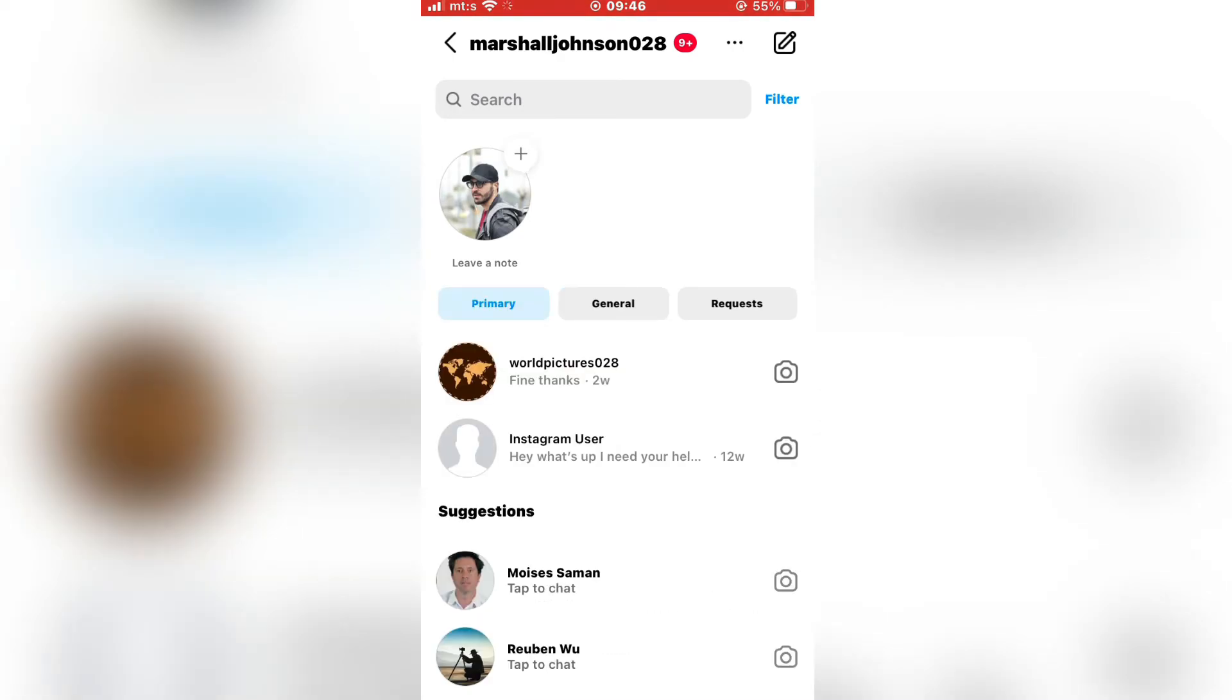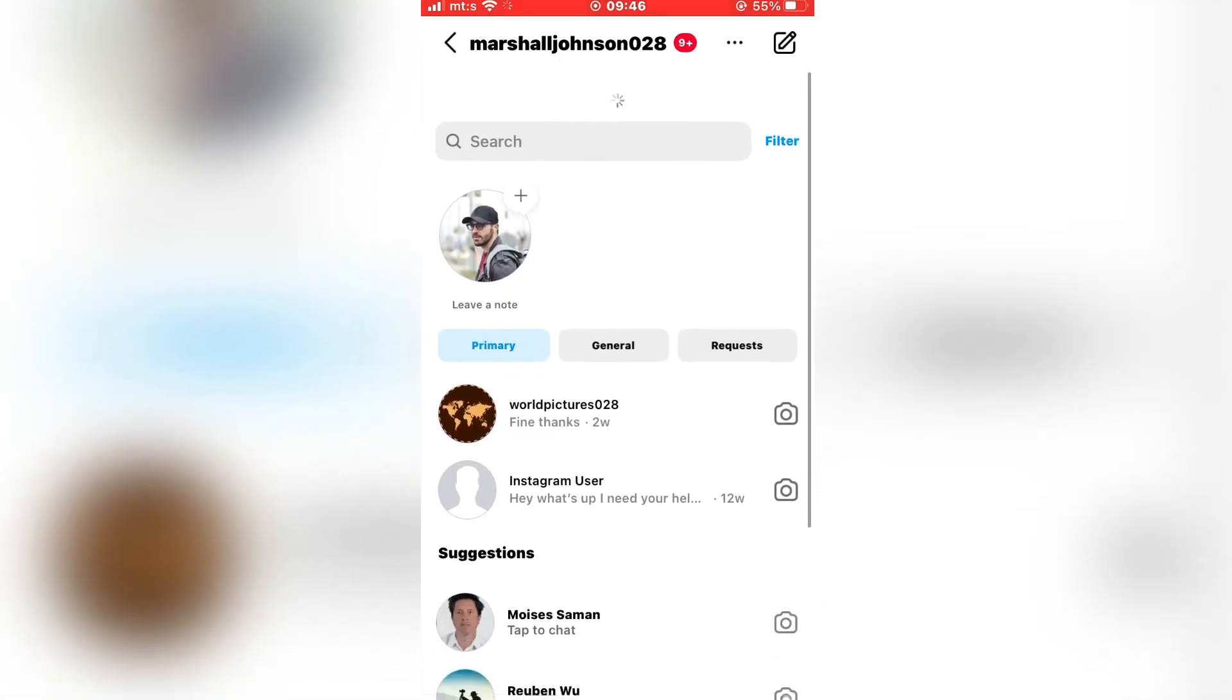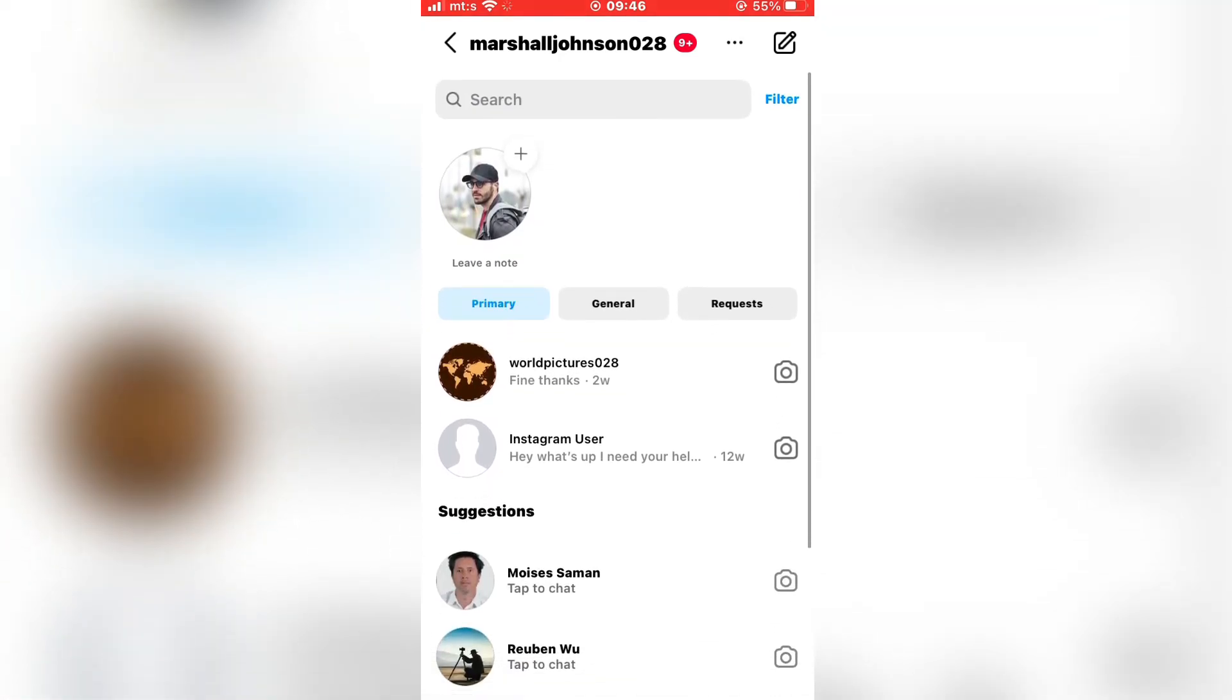And that's how you can hide Instagram chats without deleting them. Thanks for watching and see you in the next video. Bye-bye.